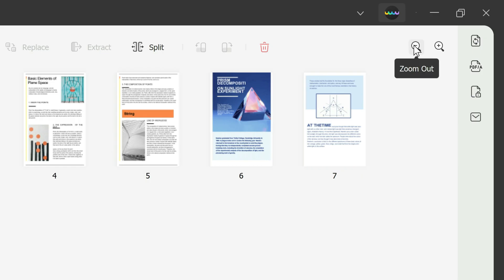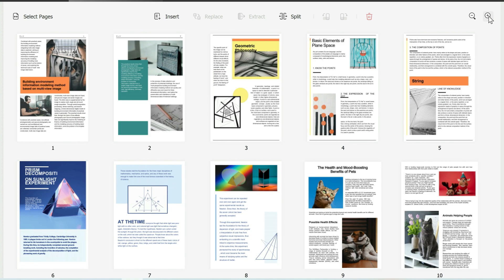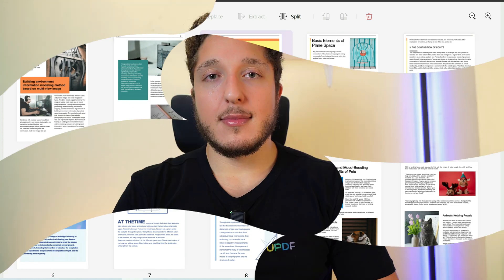And last but not least is the zoom in and out option. This is just to view your PDF pages. Maybe you want to zoom in to see them a bit more clearly and here we are, we can see them a bit more clearly.